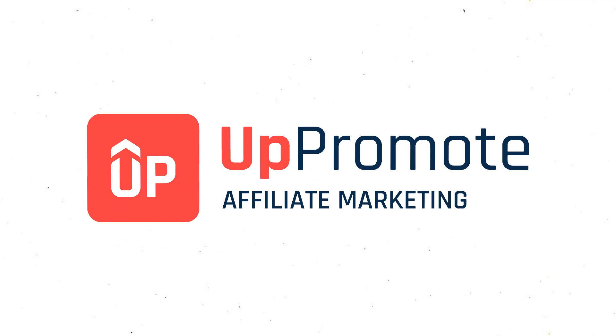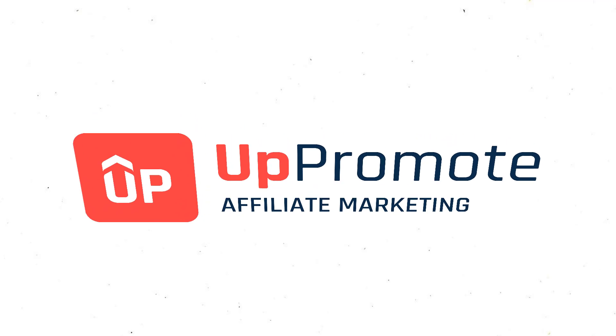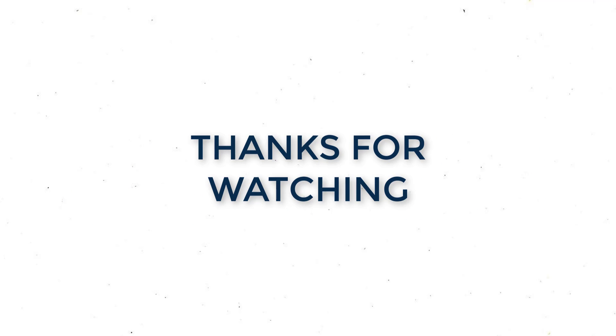That's all for the PayPal integration. If you have any questions, please leave it in the comment section below.